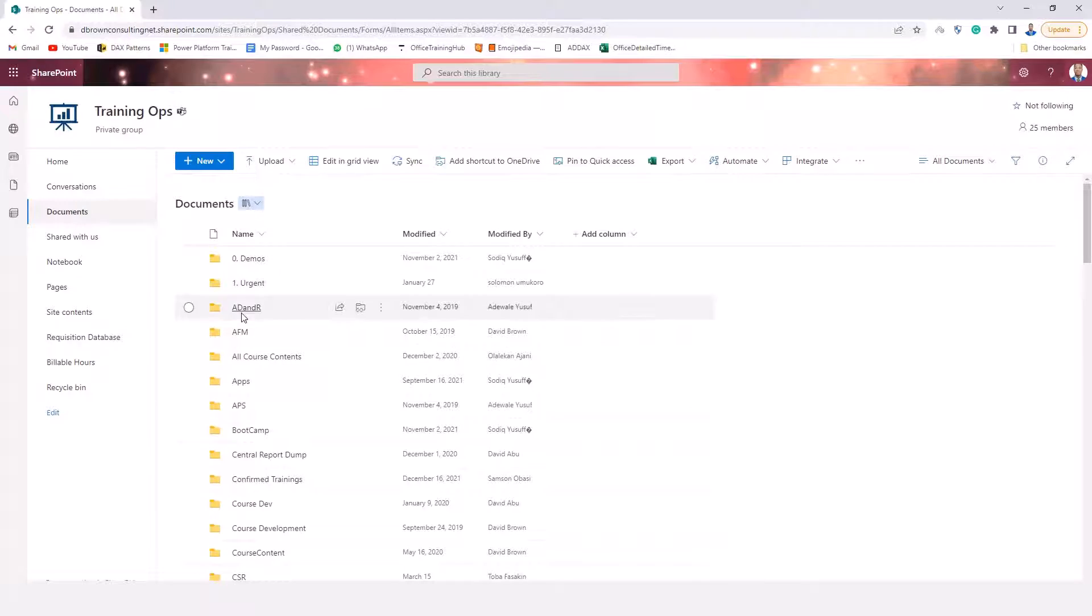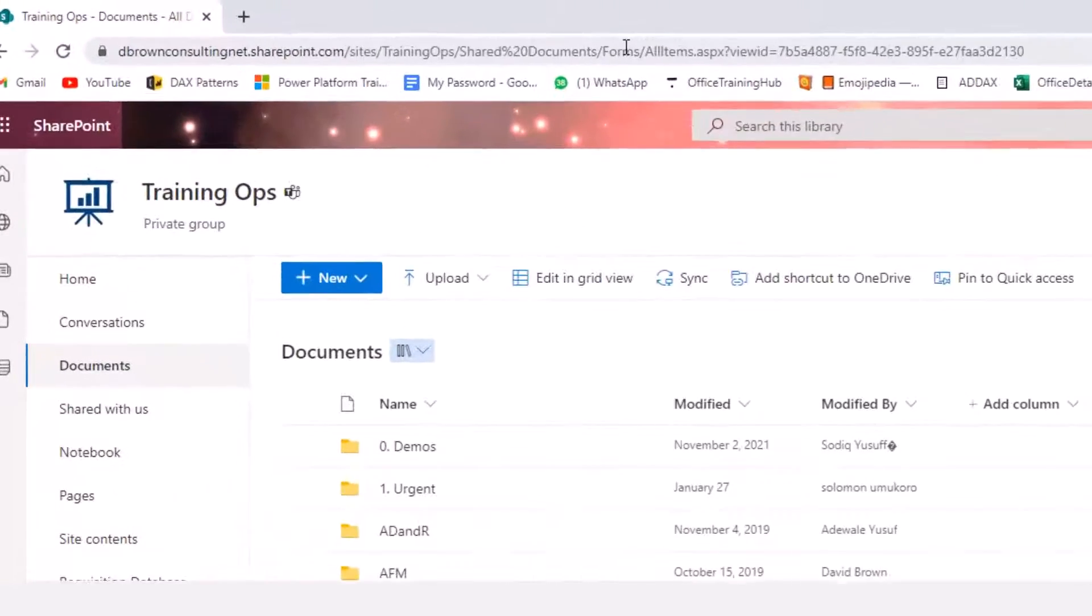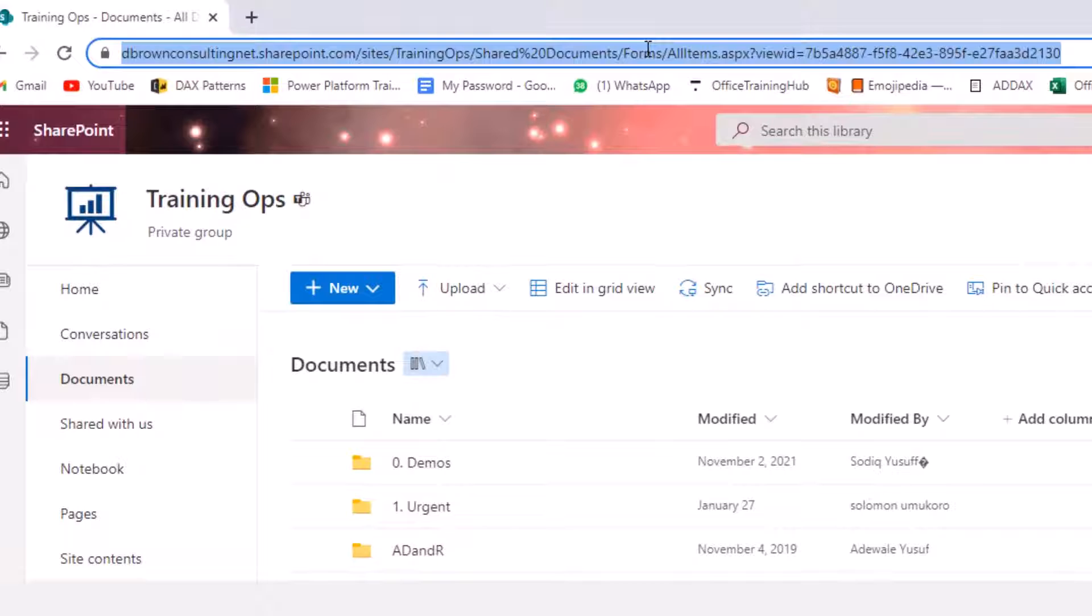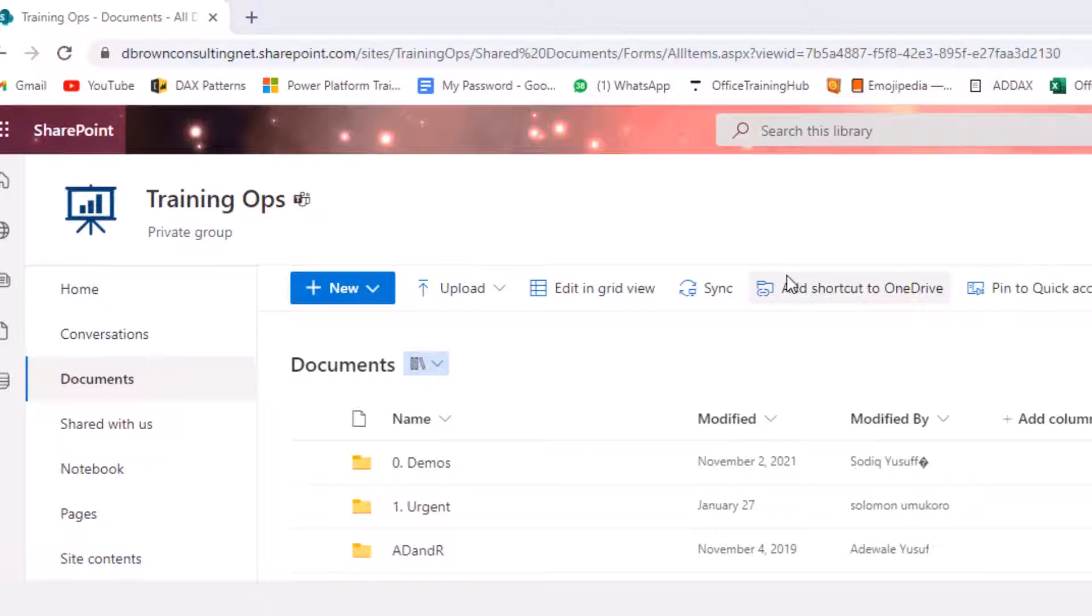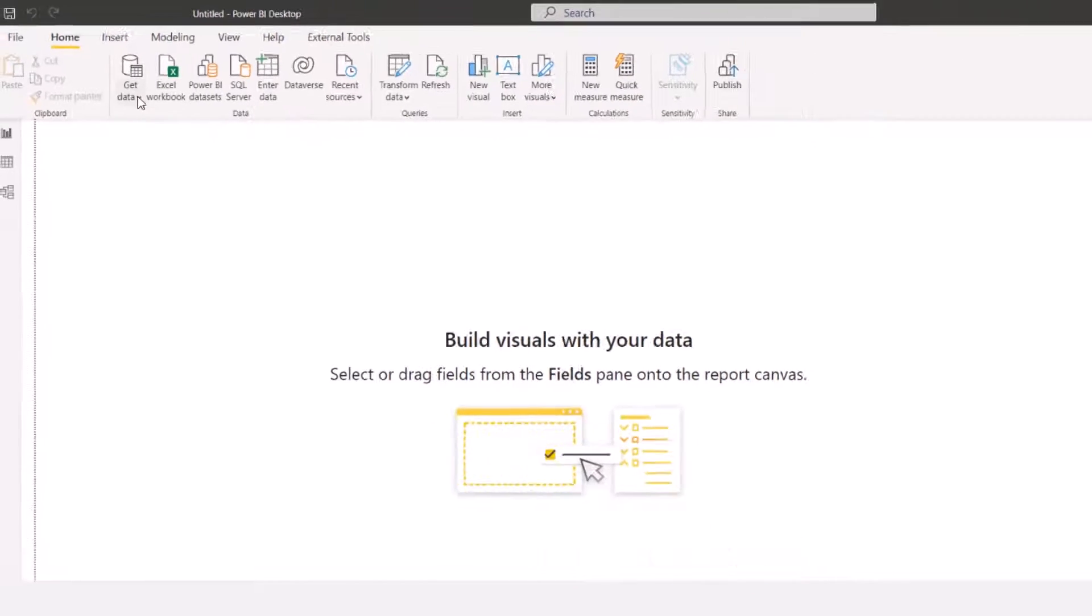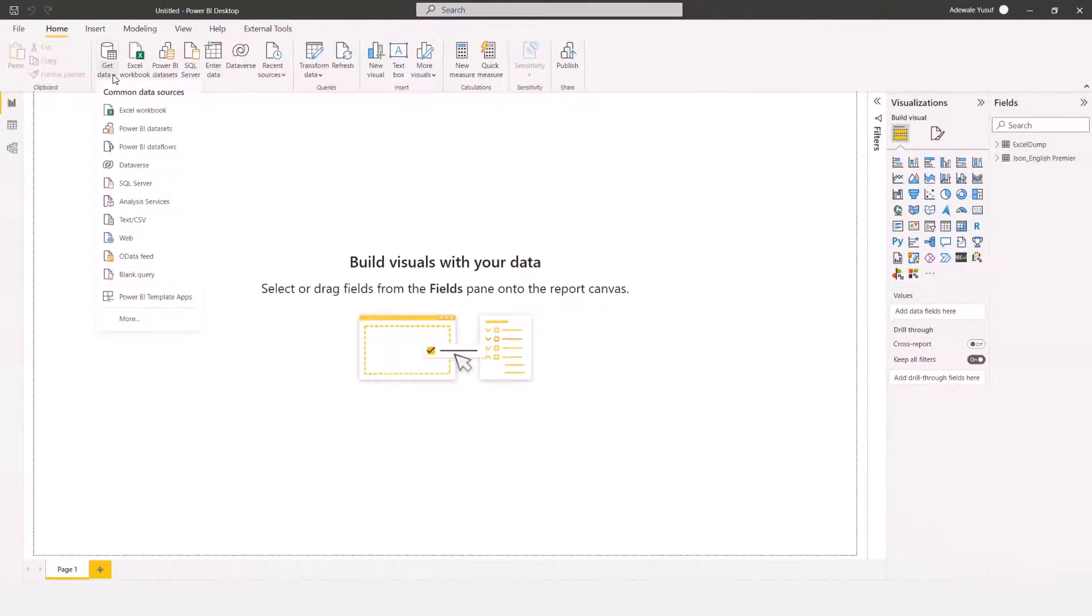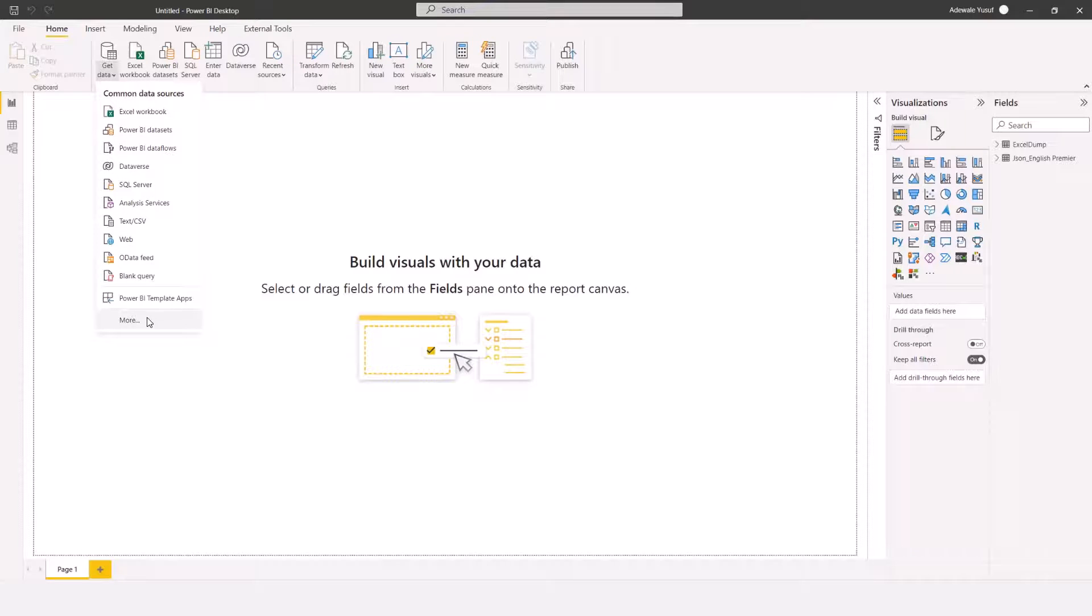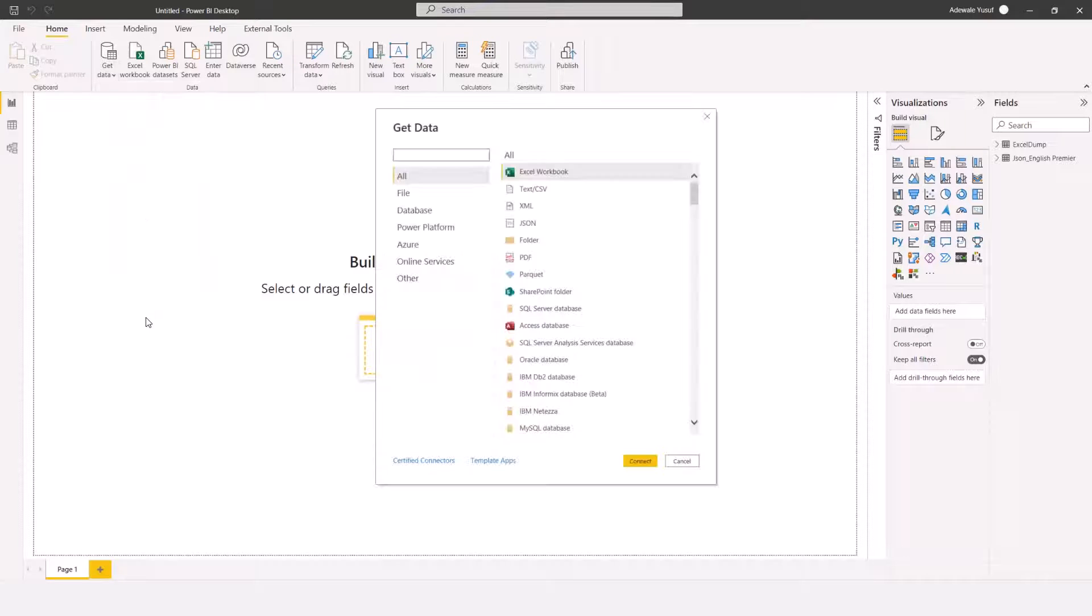The first thing to do is to come here to this URL and copy it. Once you copy the URL, go to Power BI Desktop. For my Power BI Desktop, I'll click on Get Data and click on More.